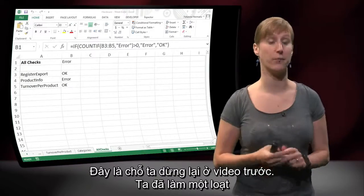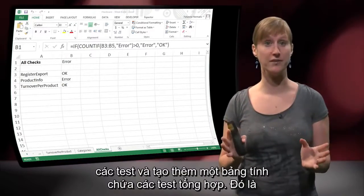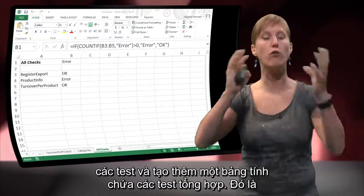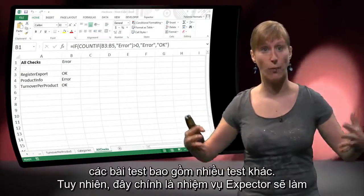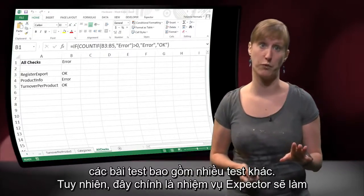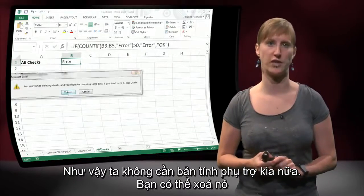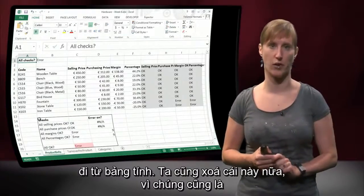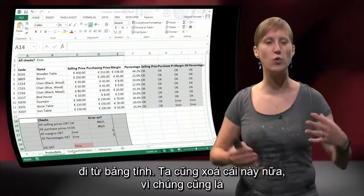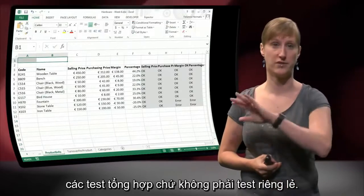This is where we left off in the previous video. We made a number of tests and an additional worksheet with overarching tests — tests that combine all other tests. But this is a role that Xpector is going to fill for us now, so we don't need this additional worksheet anymore. You can just delete it from your example spreadsheet. We delete these as well, because these two are overarching test formulas, not individual tests.